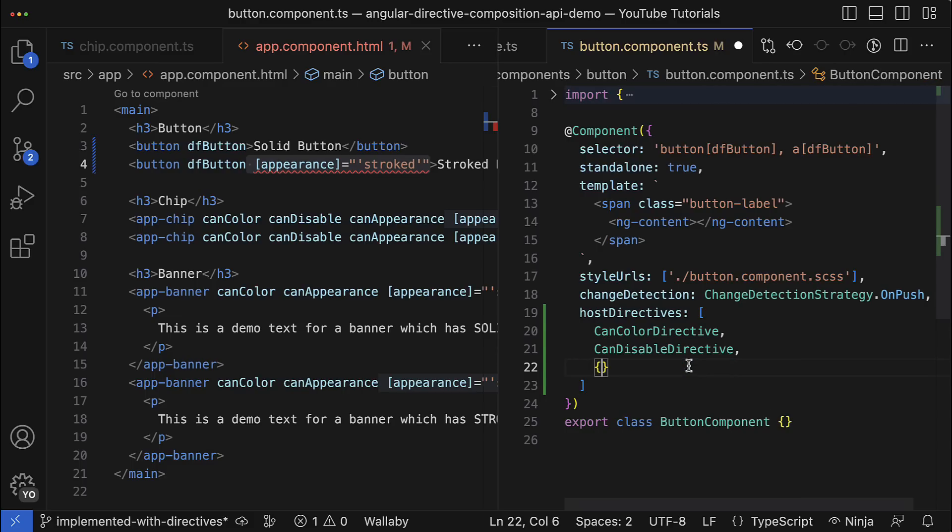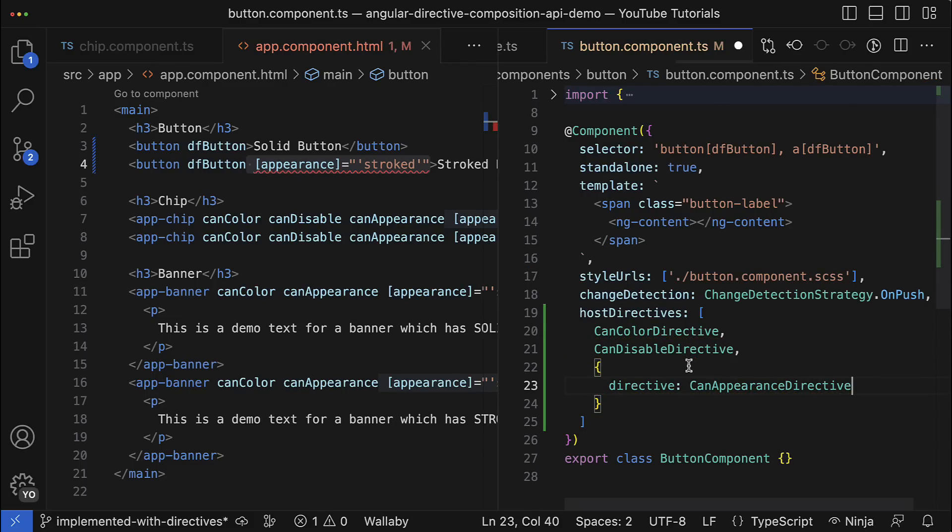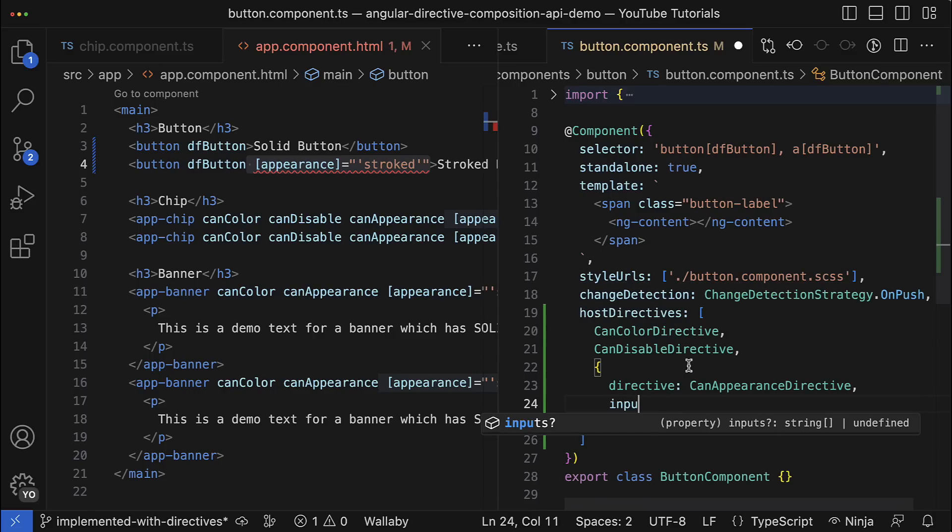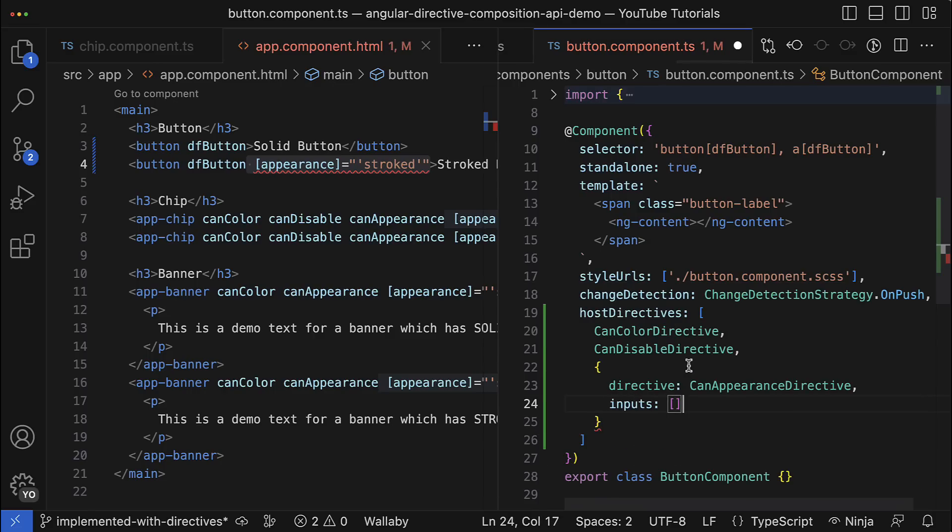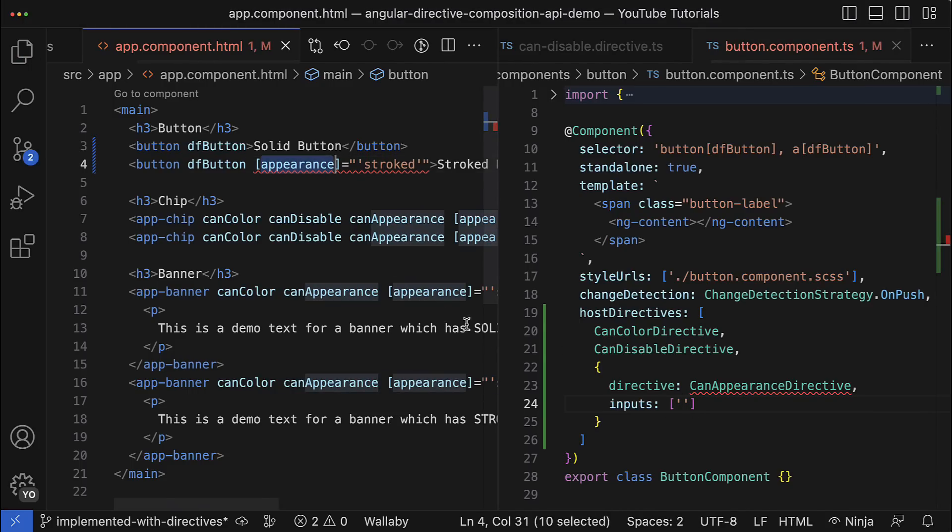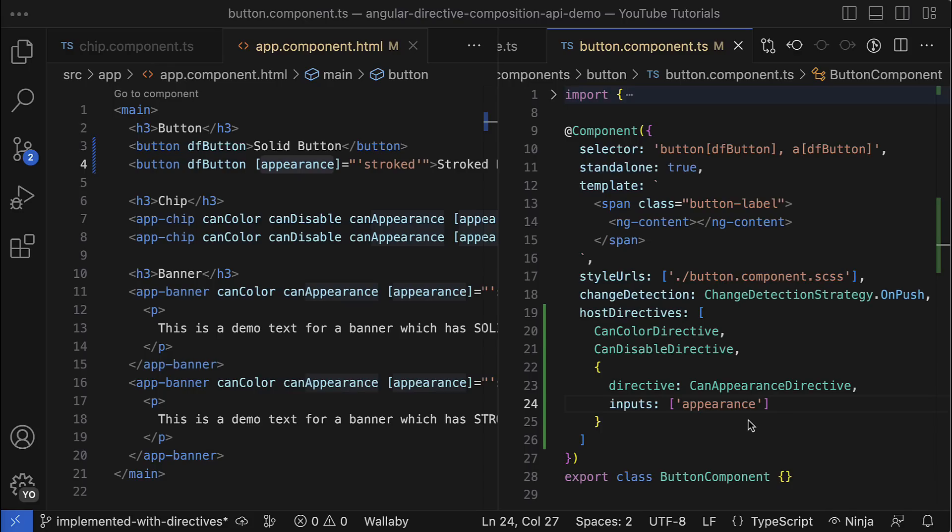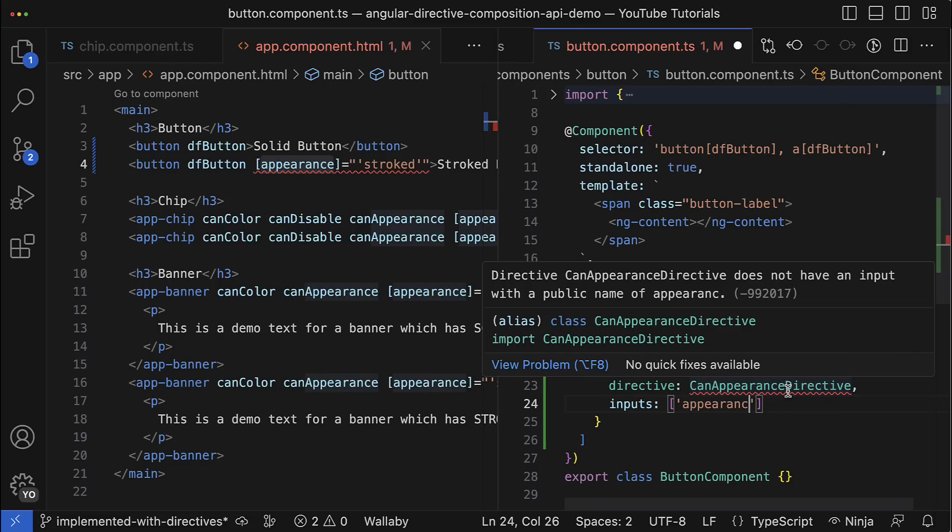To expose inputs and outputs, you have to refactor the code a little bit. You have to provide an object with a key directive, then you have to add property inputs where as an array of strings you provide the list of inputs that have to be publicly exposed. In my case it is appearance, so I will just define it right here inside the array. As you can see, the error disappeared. But don't worry if you make a typo here because Angular language service will detect it and you will see an error that says you're trying to expose the input which doesn't exist for that particular directive.